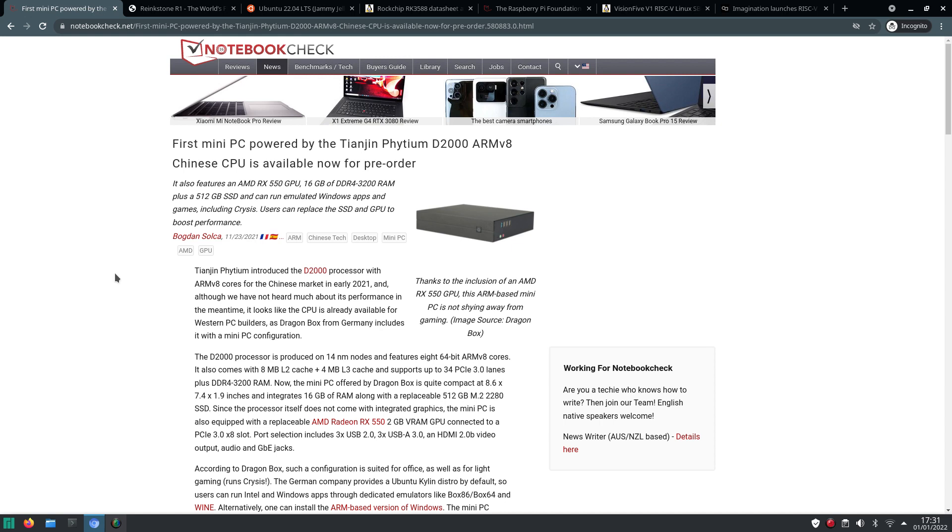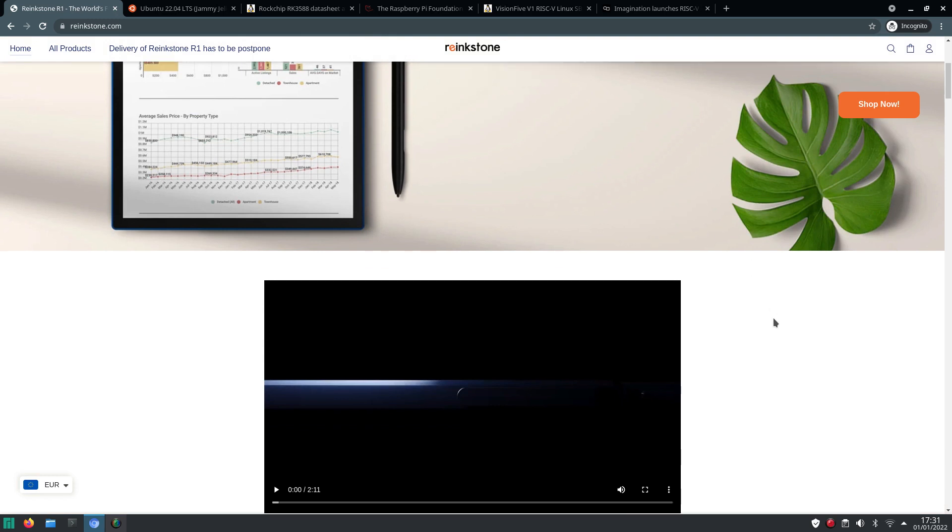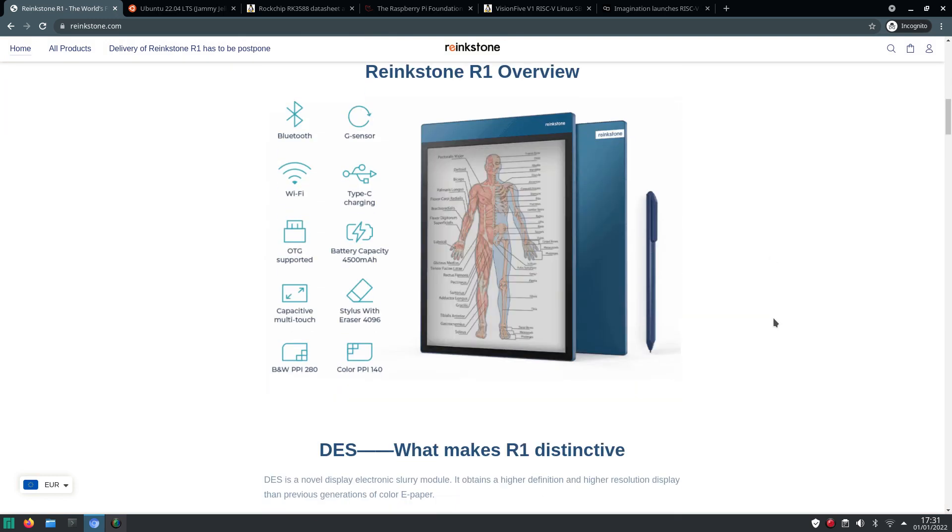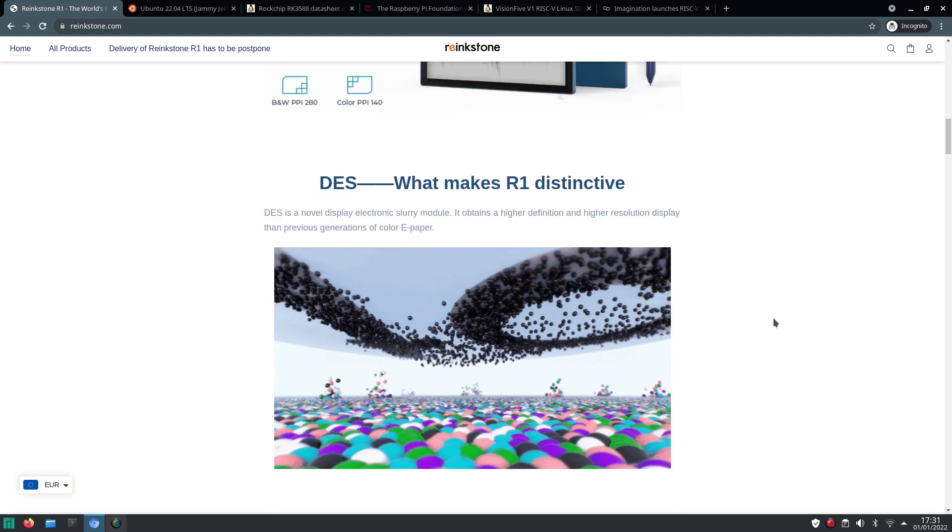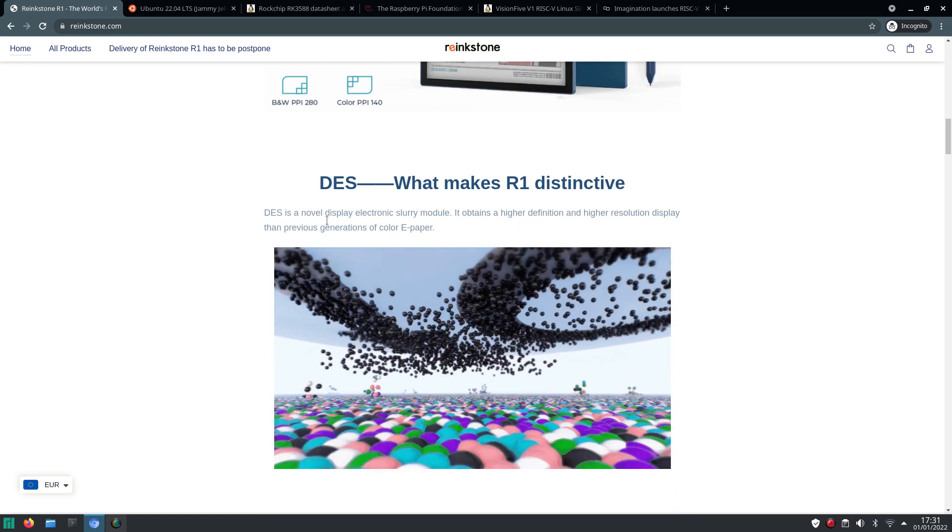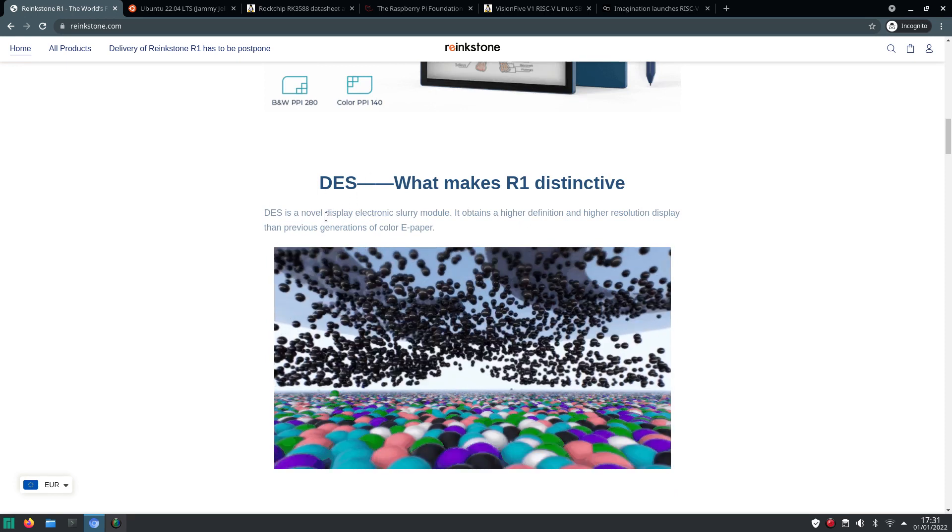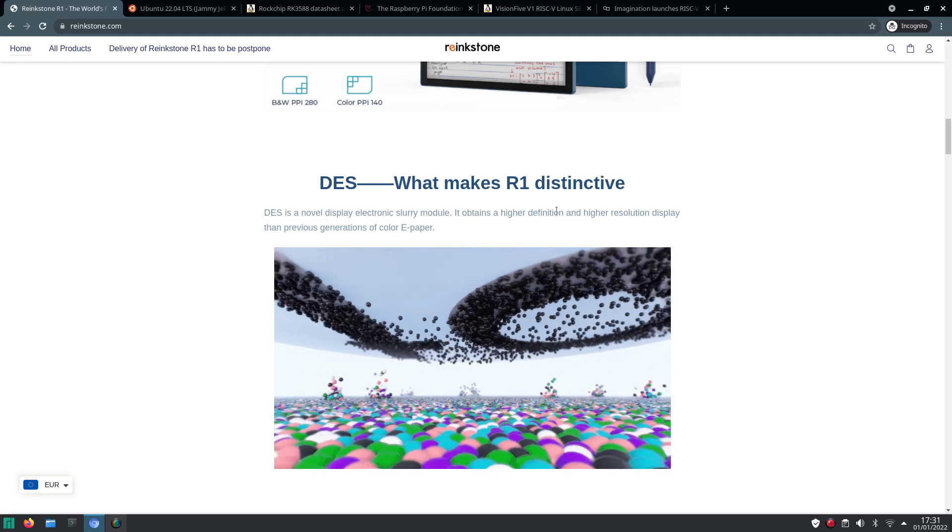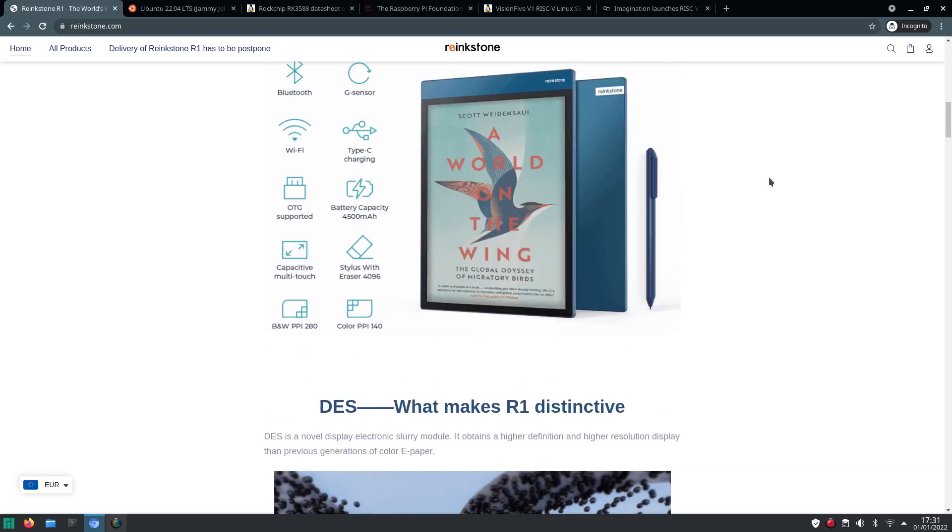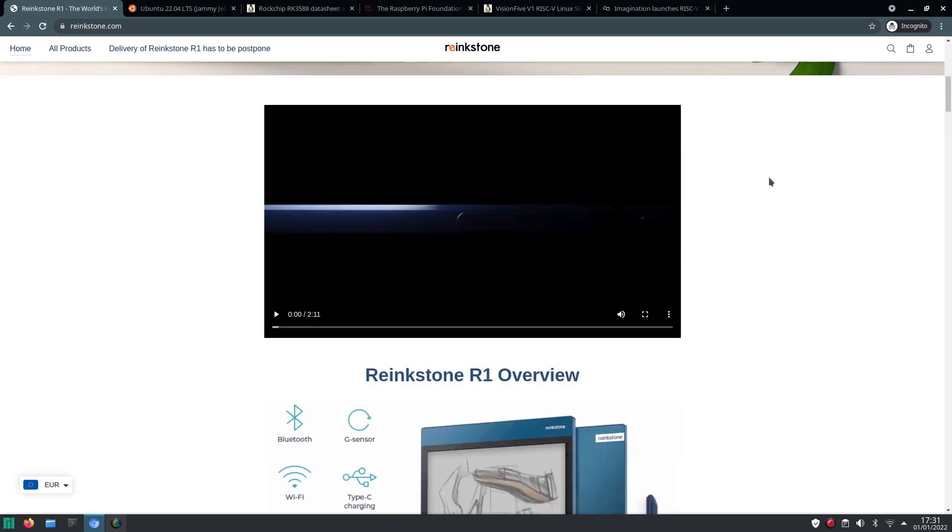Well then, something not entirely related to Linux, but I'm also one of the backers of the Re-Inkstone R1, which is a color e-paper tablet. And hopefully it will arrive, well I think somewhere in February. And they use DES, which is an acronym for Display Electronic Slurry, which at least last year was a very new technology.